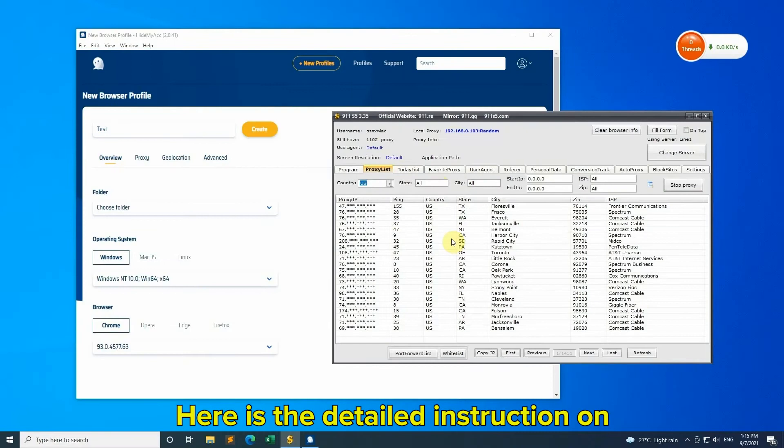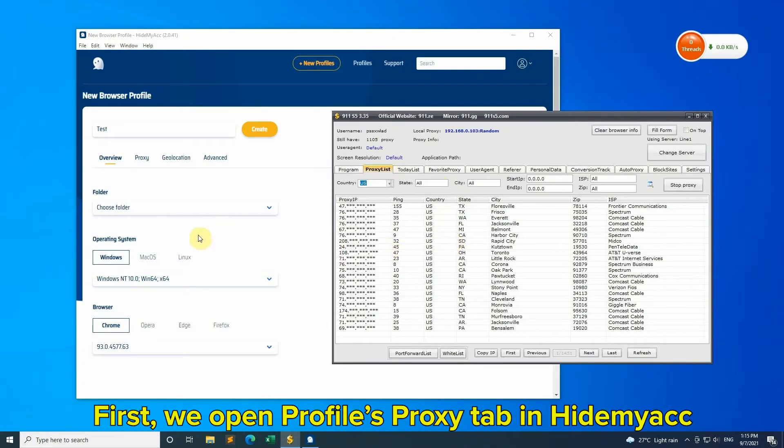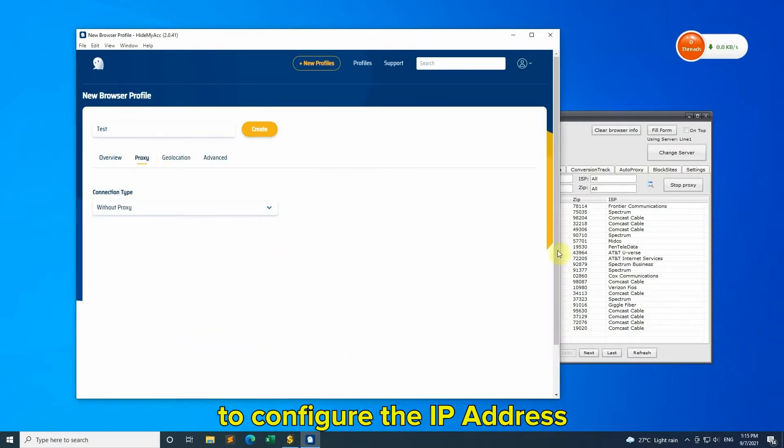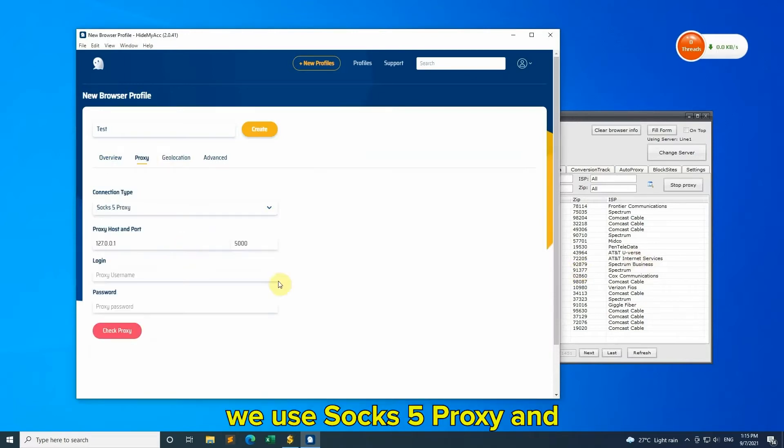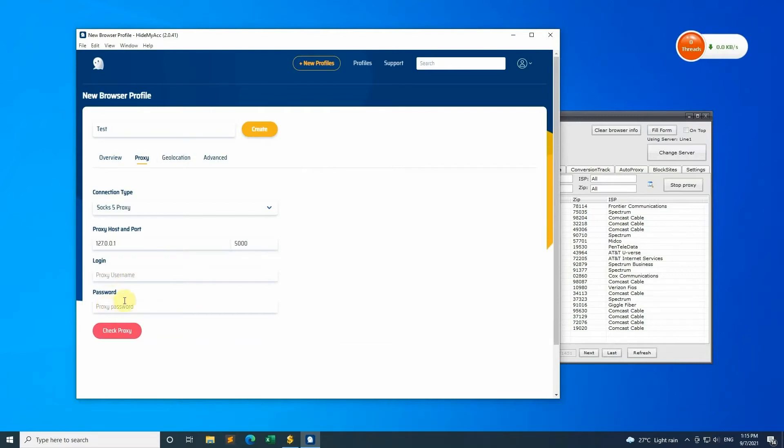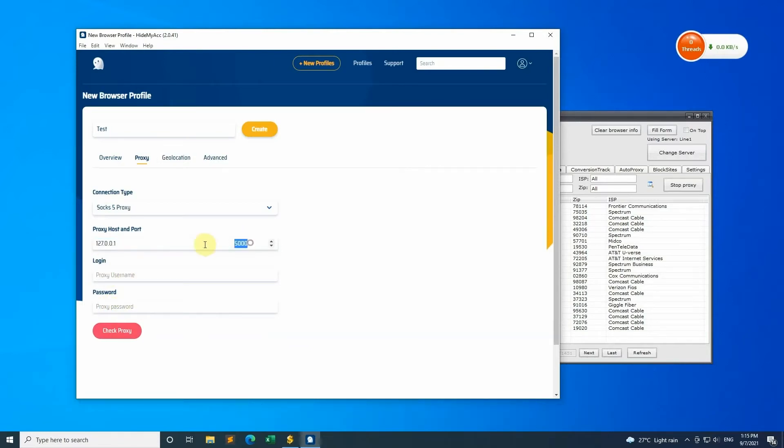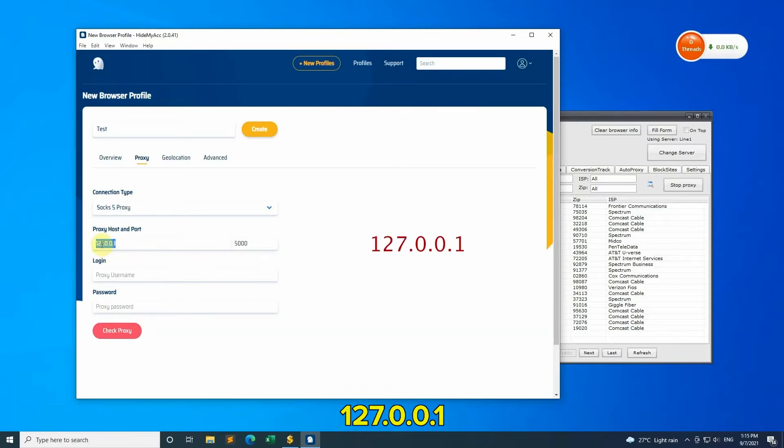Here is the detailed instruction on how to configure 9-1-1 proxy with HideMyAcc. First, open the Profiles Proxy tab in HideMyAcc to configure the IP address. With 9-1-1 software, use SOCKS5 proxy and leave username/password empty. Only fill in proxy host and port. In proxy host, enter 127.0.0.1.